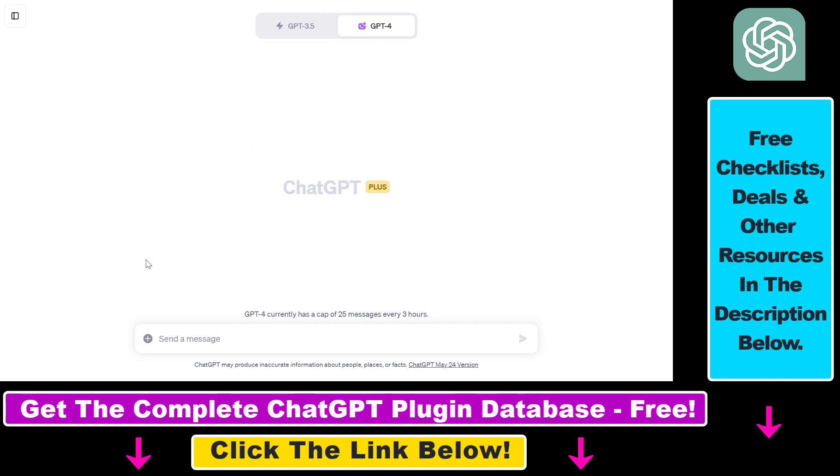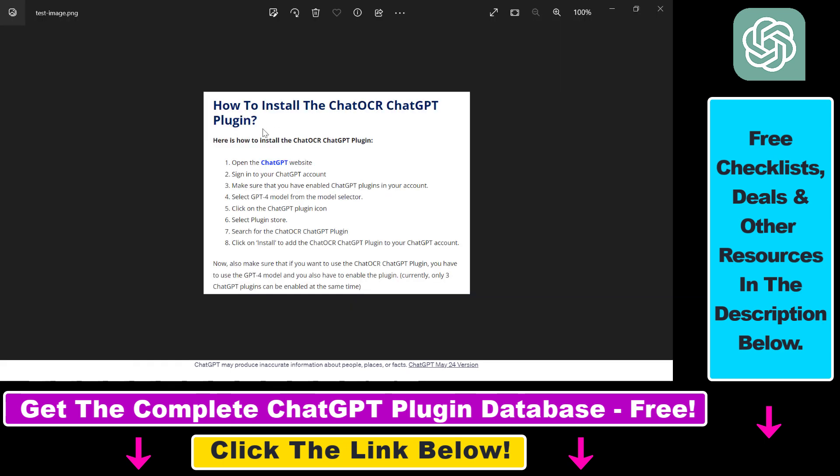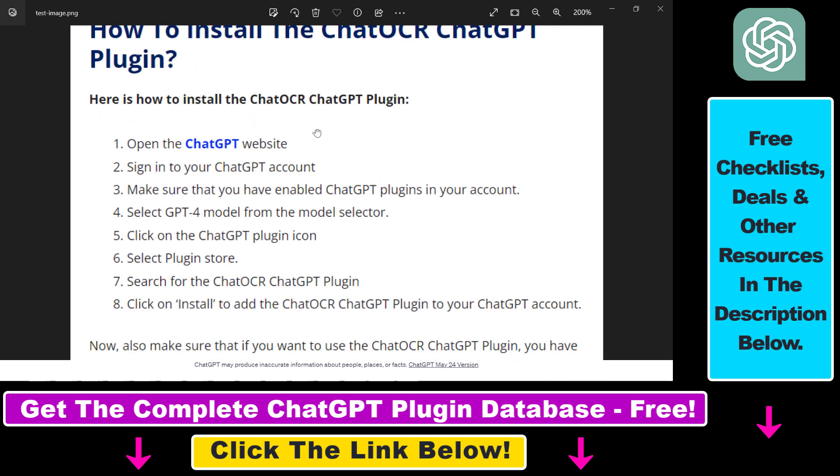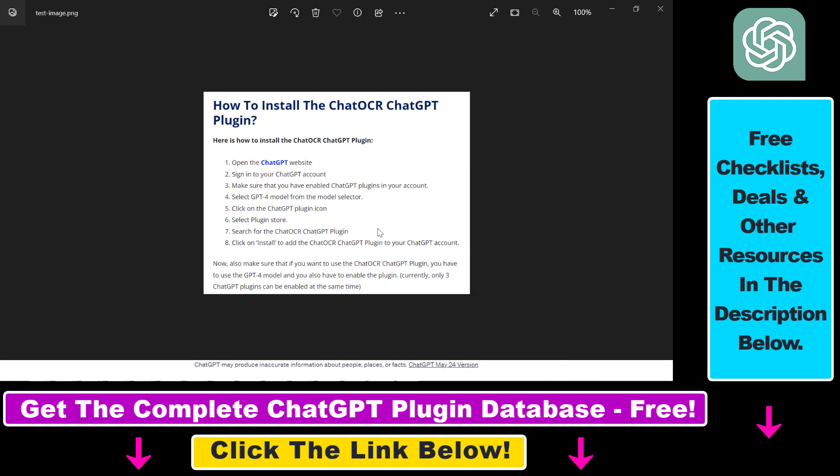Then all we have to do is upload the image, and we're going to use this screenshot I have taken previously. This is, as you can see, from an article. As you can see, this is really an image not text, and this is a PNG file called test image PNG, and we're going to upload this to ChatGPT.